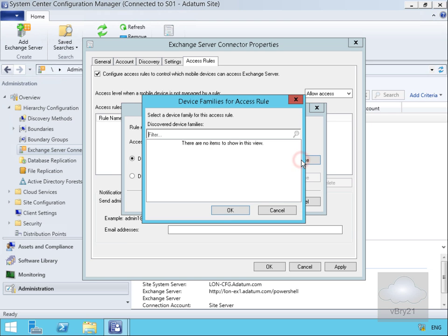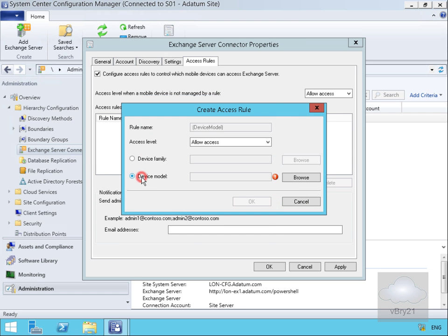If we click the browse button, at this point if we had any discovered device families we could put them in place. We've also got device model as well so we could specify the device model. Because I don't have anything in the database, I can't create this access rule but as you can see this could come in quite useful.